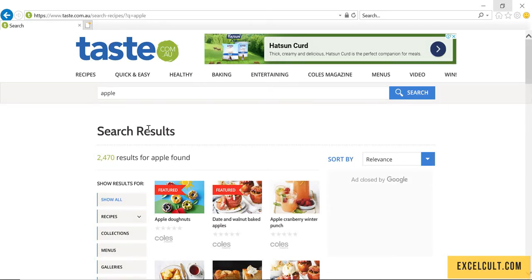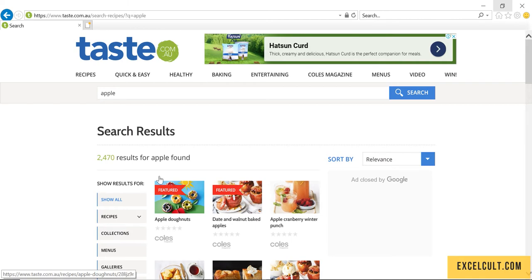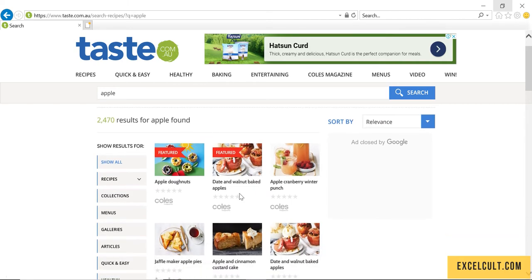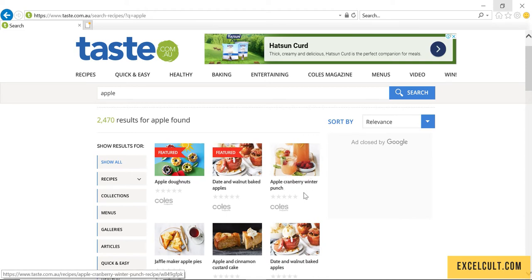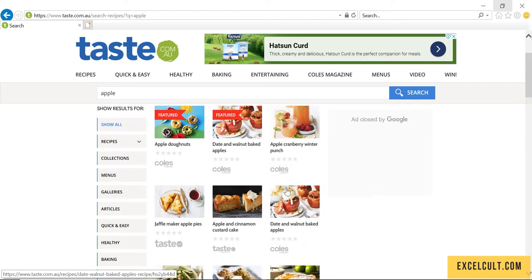We're searching for a recipe called Apple and have got a lot of results as we can see. The first two are featured and the rest are the other top recipes.